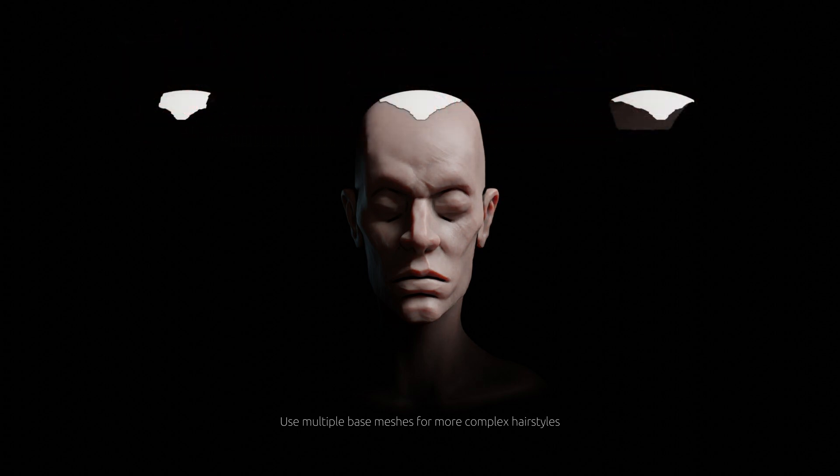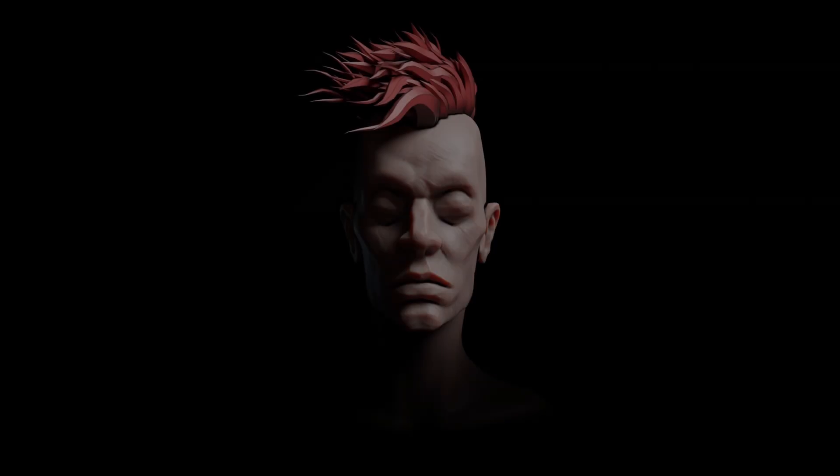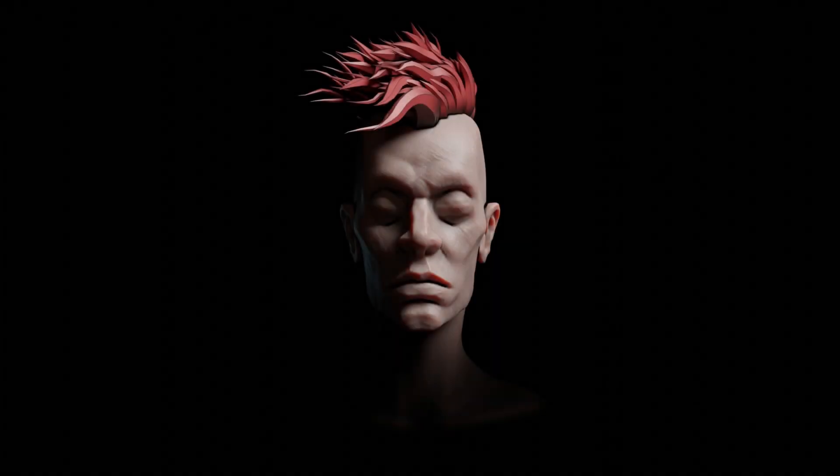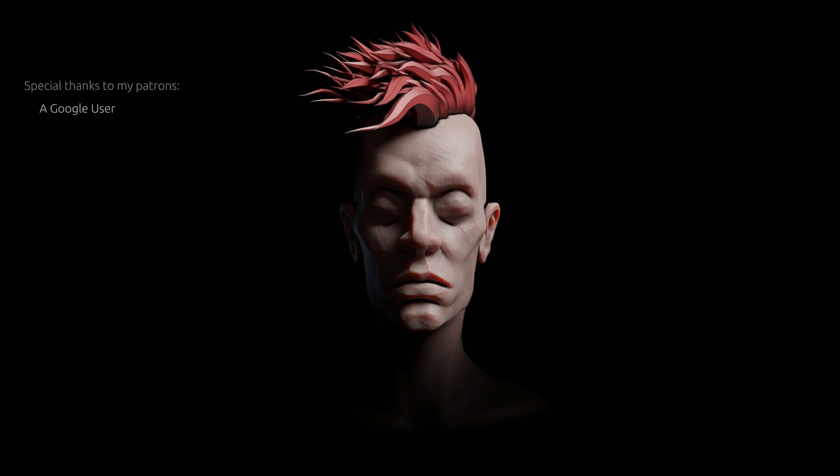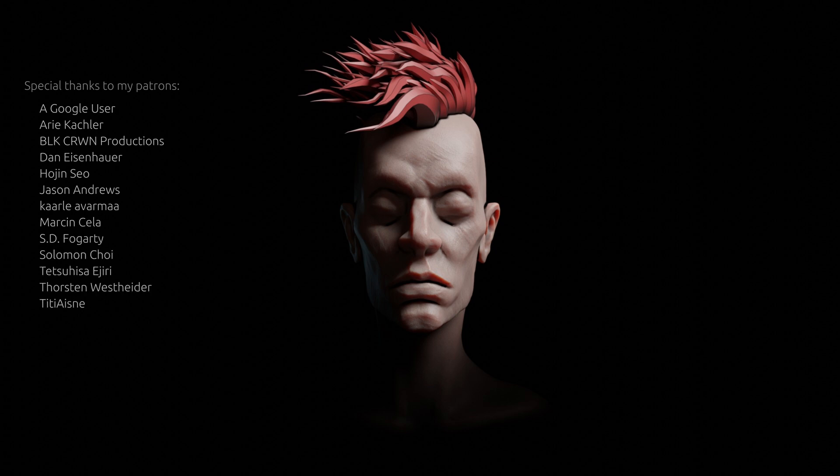And finally, if you want to know how I created the procedural skin texture on this model, here's the video for that tutorial. As for this one, thank you for watching, and until next time, take care.